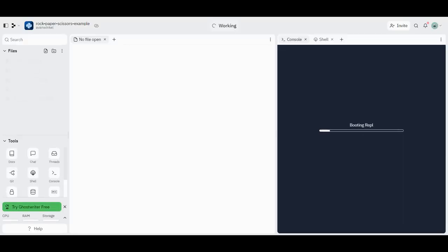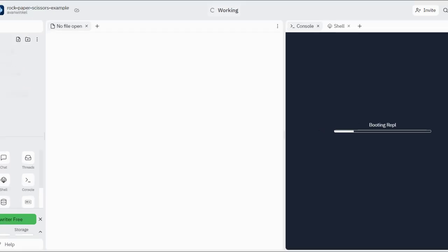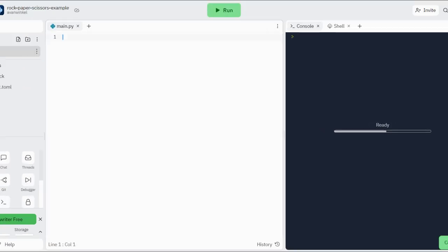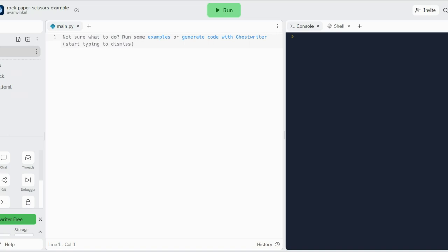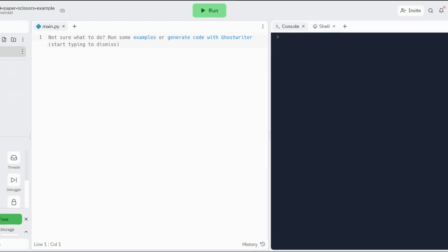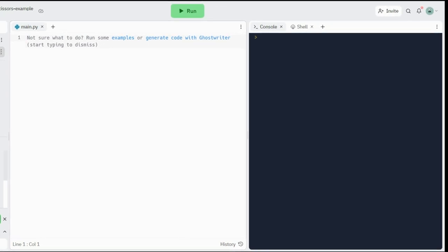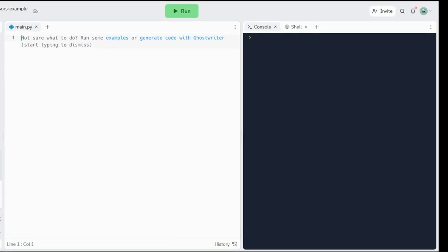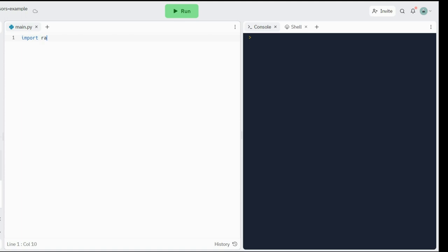So as usual, we have to wait for the repl to get started. So the first thing we do is we import the modules that we need. The first and only module that we need is the random module.